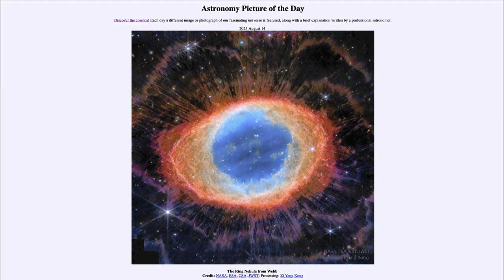As we get more and more information about planetary nebulae, we understand more about what our sun will eventually do in another six to seven billion years, after it has gone through all of the later stages of its life. Eventually the sun will become large enough to engulf all of the inner solar system, and then those outer layers will become so tenuously held by the sun's gravity that they will no longer remain stable, and any instabilities will push them out into space.